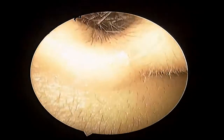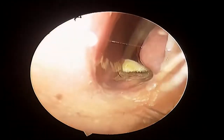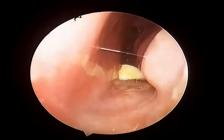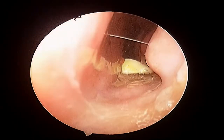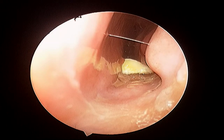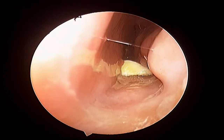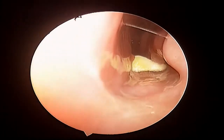Welcome to the ENT channel. I am going to discuss rhinolith. Rhinolith means a stone present in the nose. These stones are formed endogenously in the nose over some foreign material, which may be very tiny in amount.